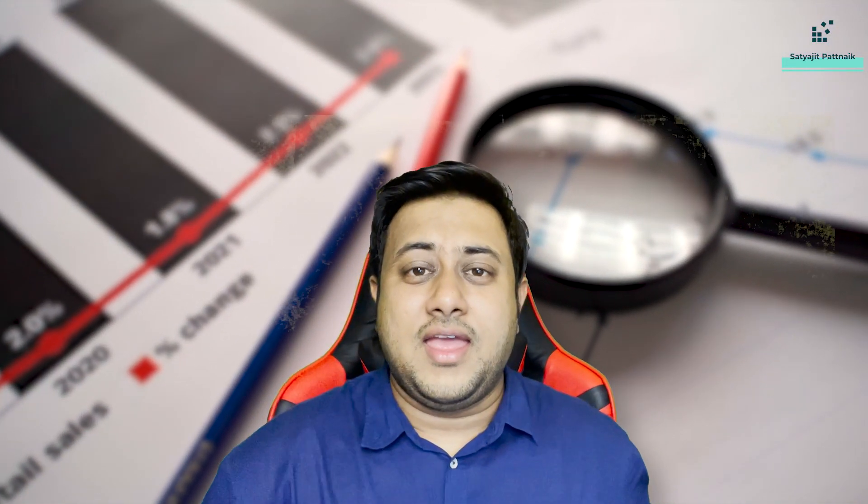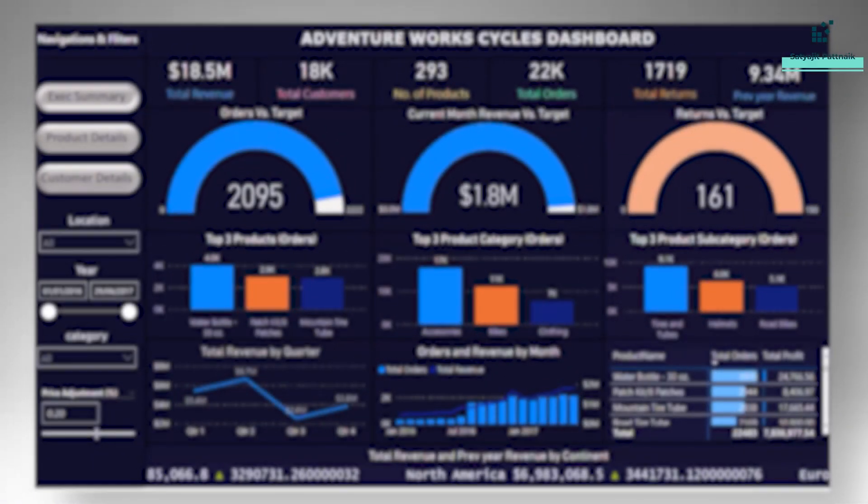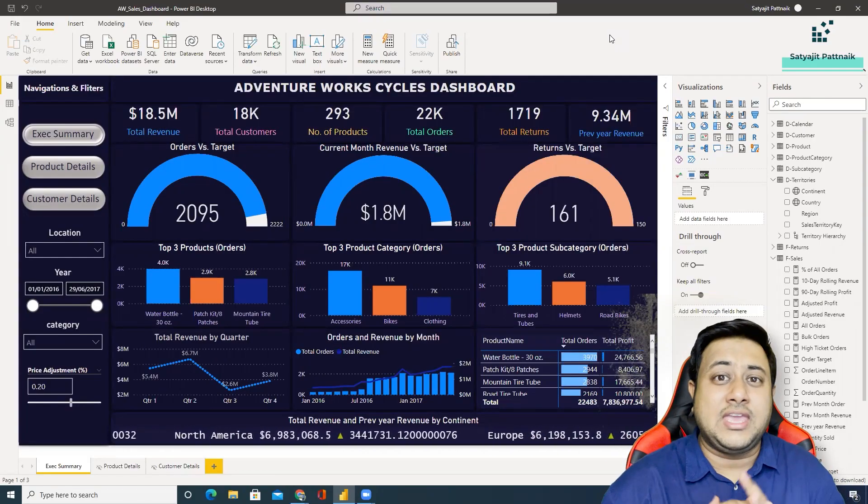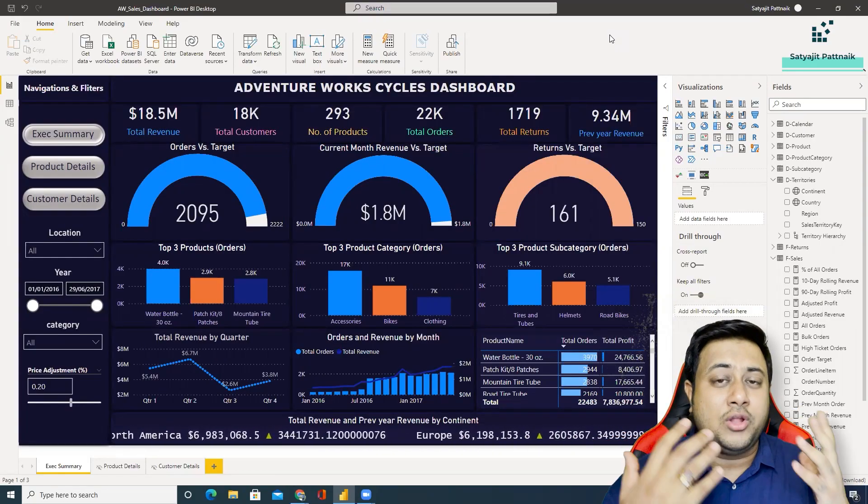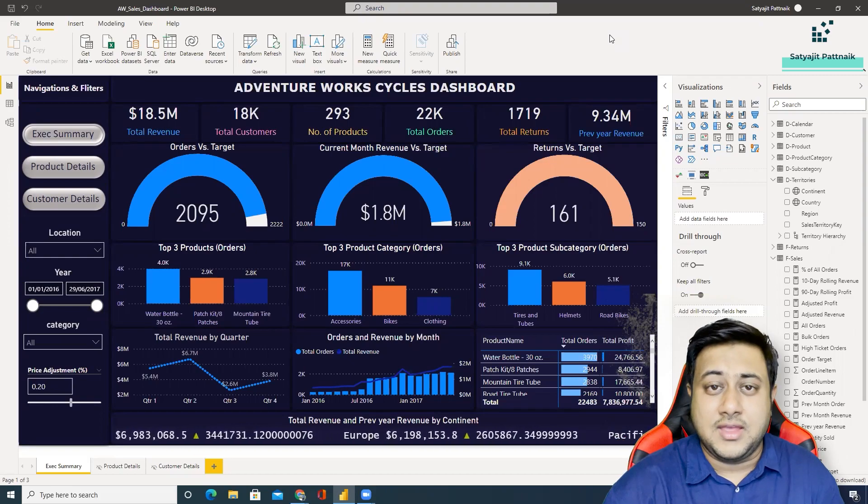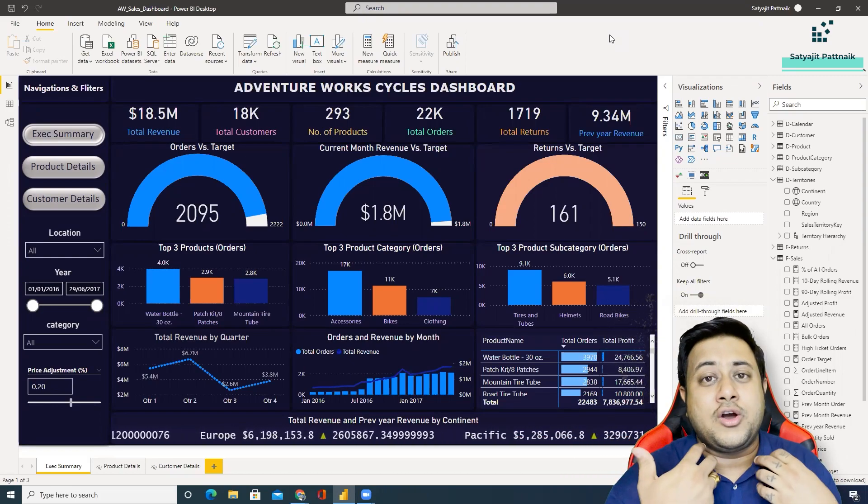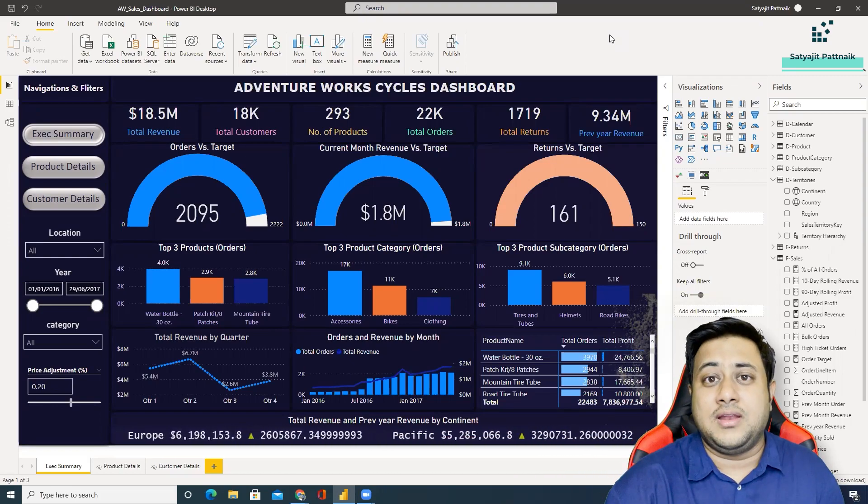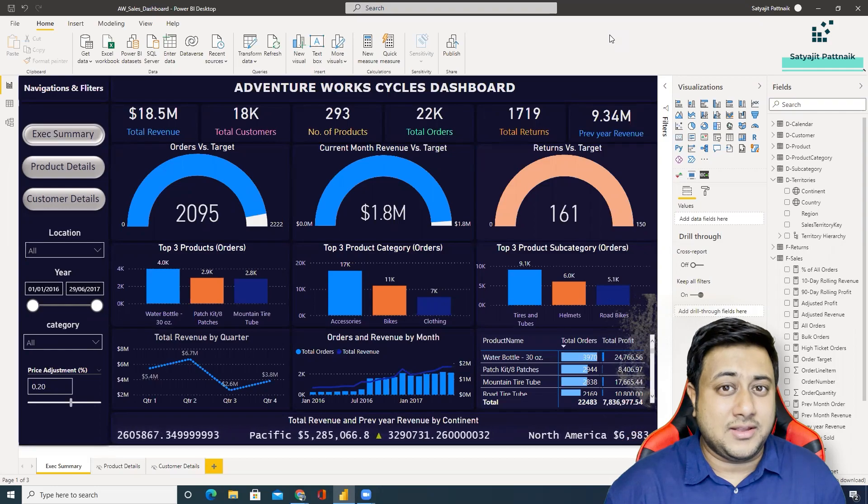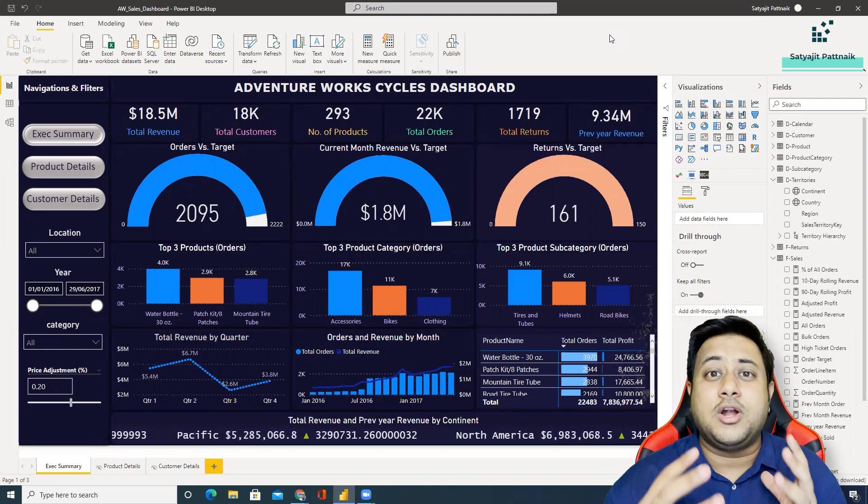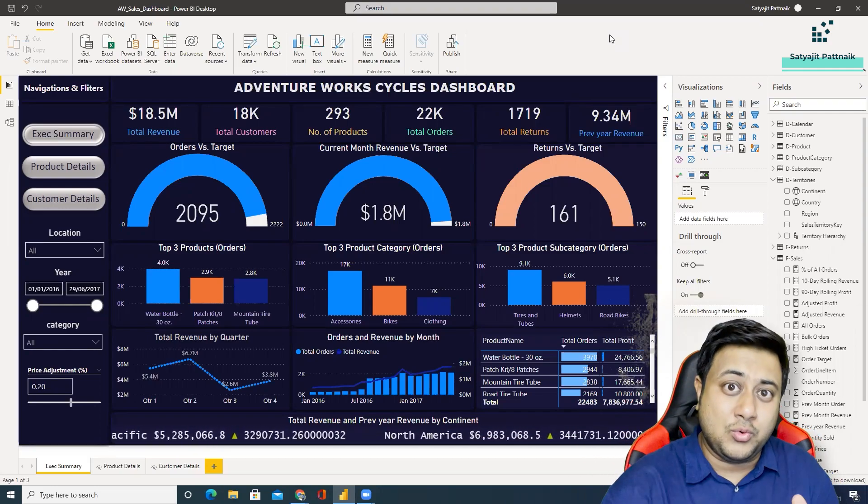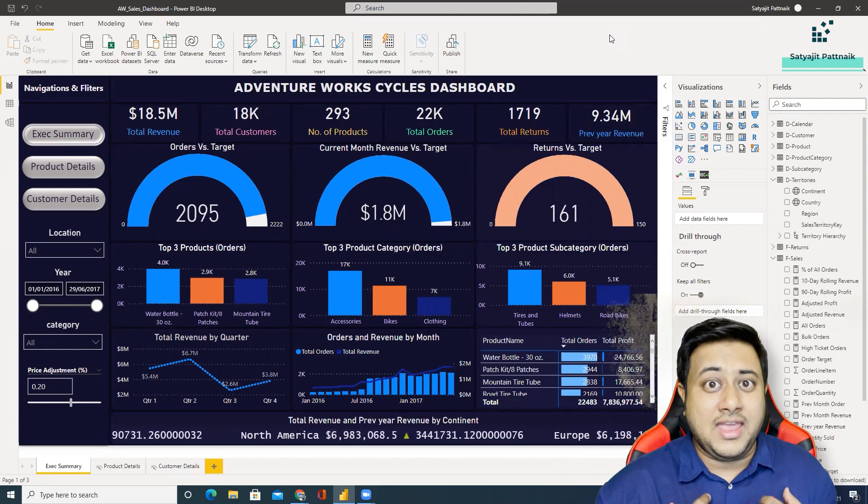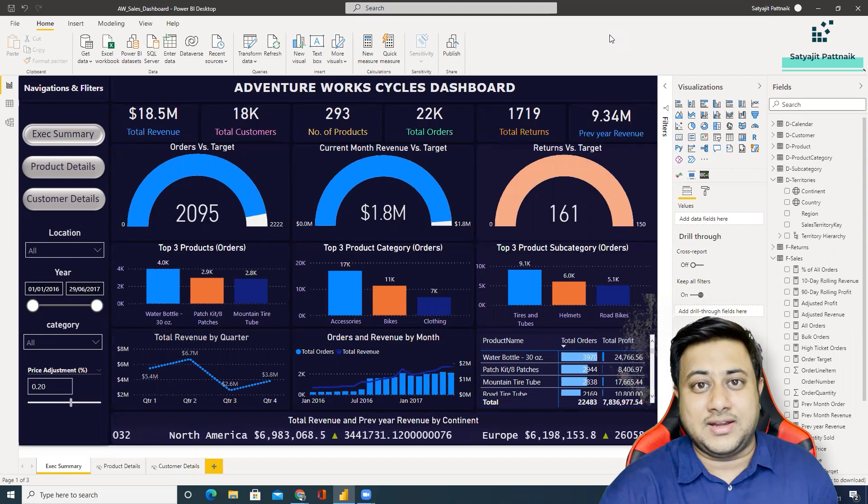Hey guys, this is Satijit Patnaik and welcome back to my channel. We are back with a Power BI dashboard. As you already know, I keep coming up with content, whether it's created by me or by my LinkedIn friends. What matters to you is content, and I am here with content.